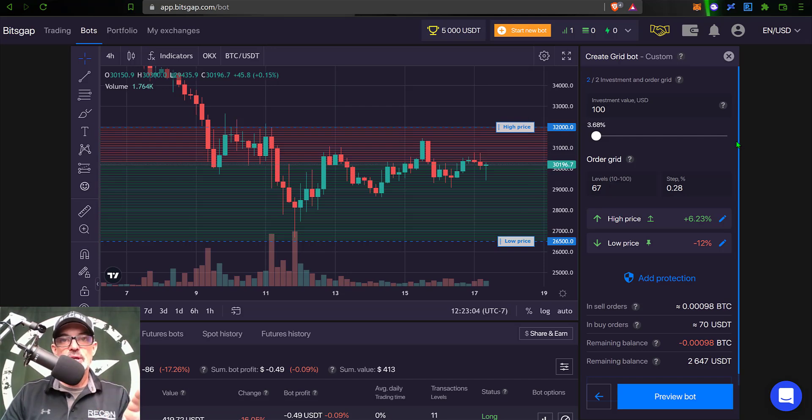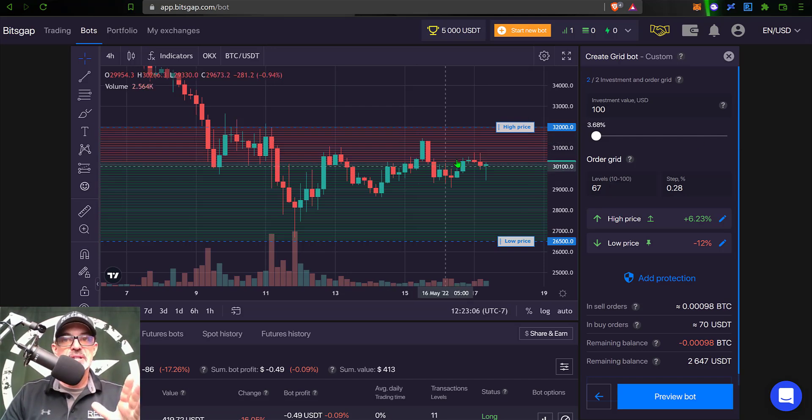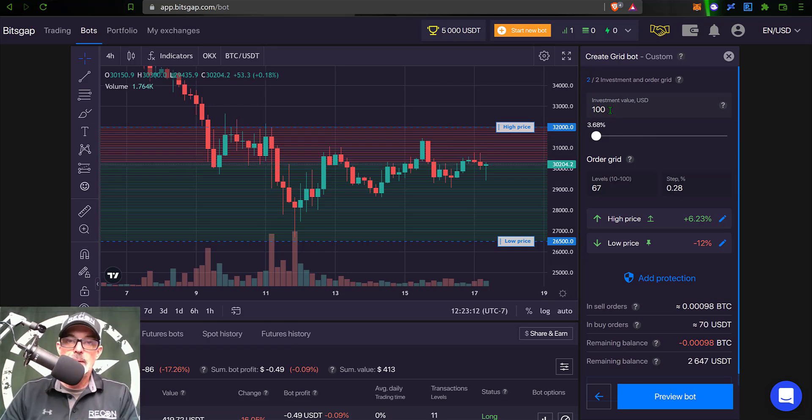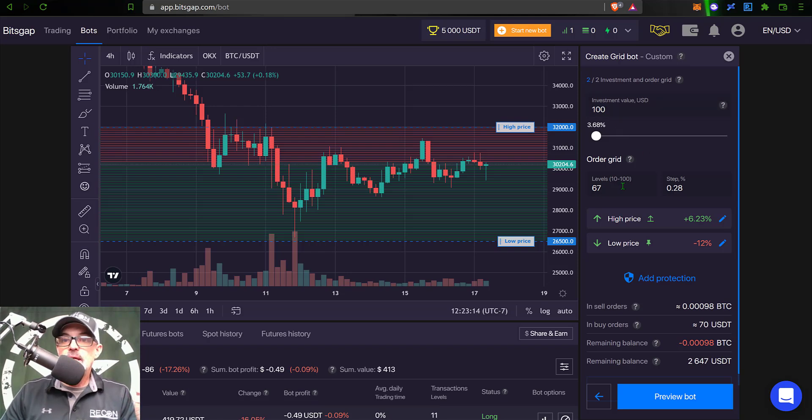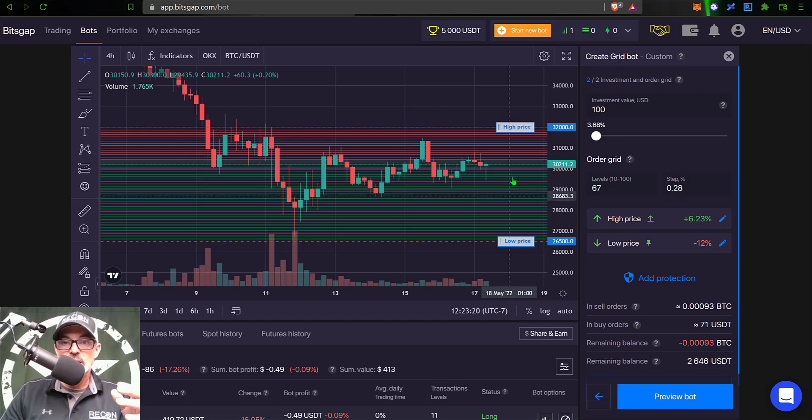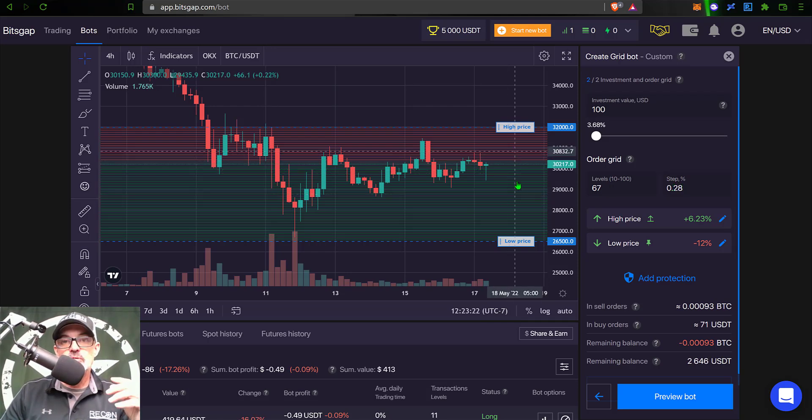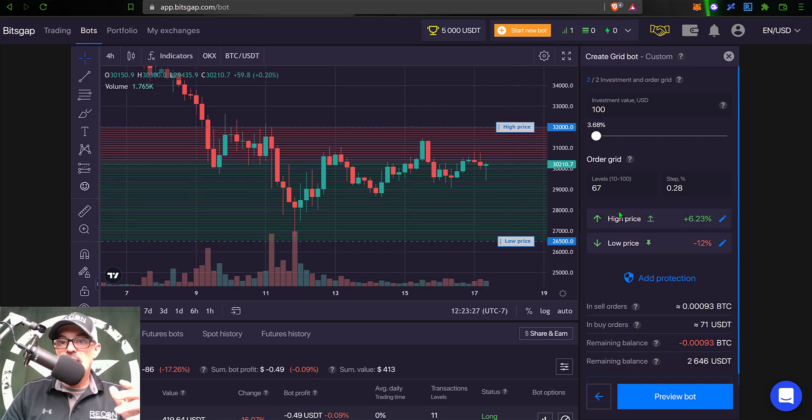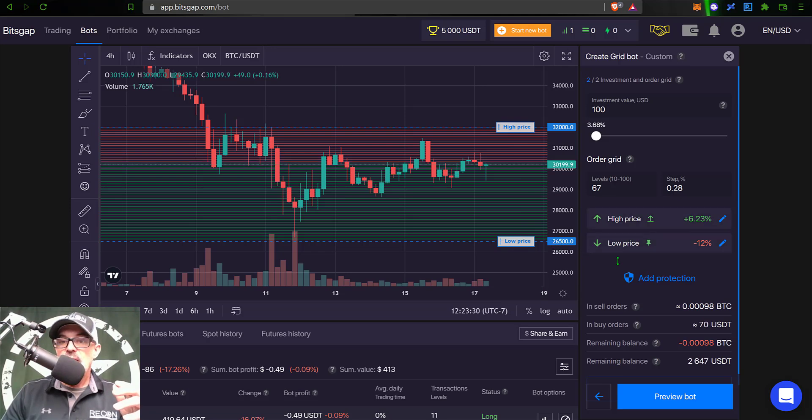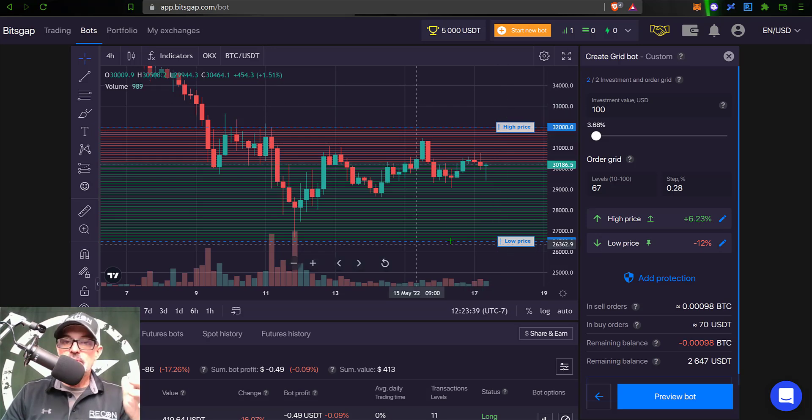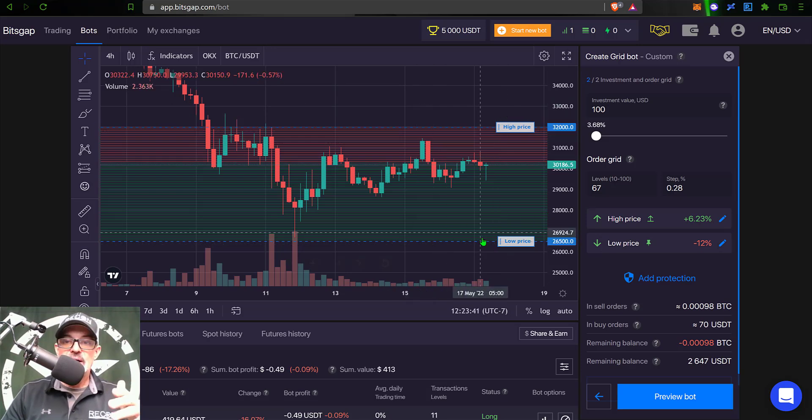Okay, so with that all being said, I think I'm ready to go ahead and just deploy this bot just to get into the competition. And so you can see my investment is just $100 - it's a small investment, I'm just looking to be a part of the competition. The grid levels are 67 with a grid step of 0.28%. So in between each one of these lines is 0.28%. My high price is set at around 32,000, my low price is set at around 26,500.